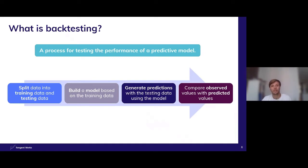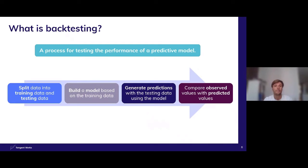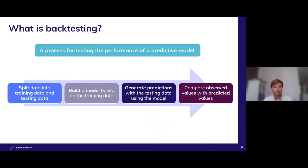Backtesting is a process for testing the performance of a predictive model. In the context of time series, you typically go through four steps. First, split your data into a training and a testing set — make a cutoff at a certain date in the past. Second, build a model based only on training data. Third, combine that model with test data to generate predictions. Fourth, put those predictions next to observed values, which we already have available because we're backtesting. This simulates a real production scenario and allows us to validate the quality of our model.